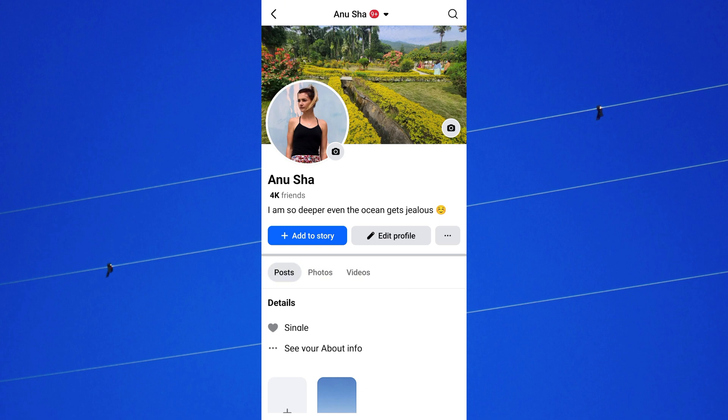Do you want to change your profile picture on Facebook without posting? You can set your Facebook profile picture without posting with just a few simple steps.